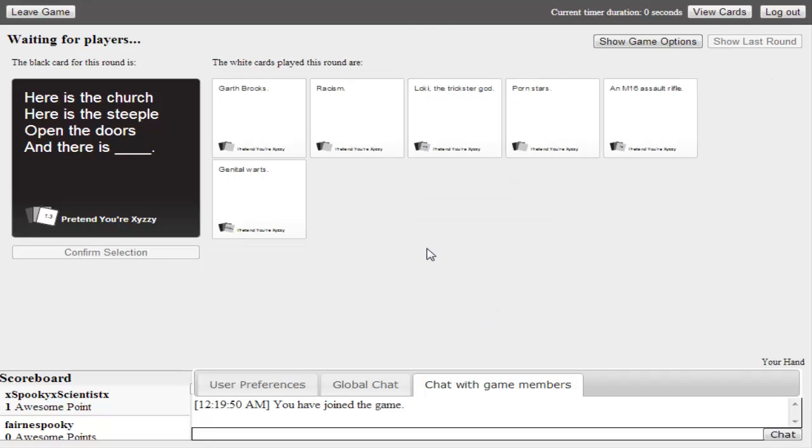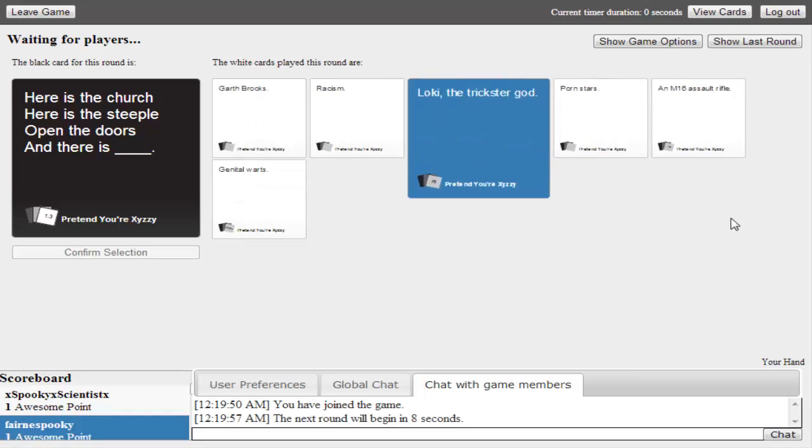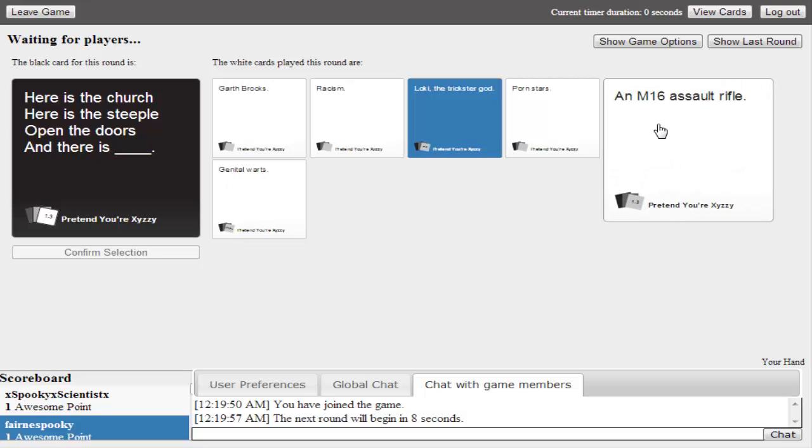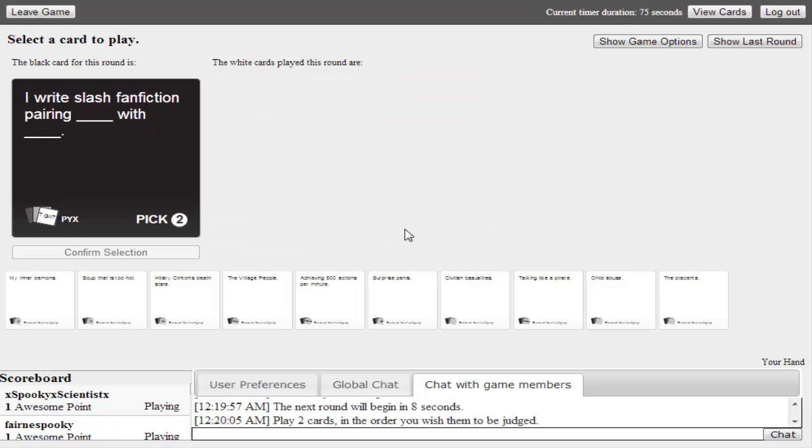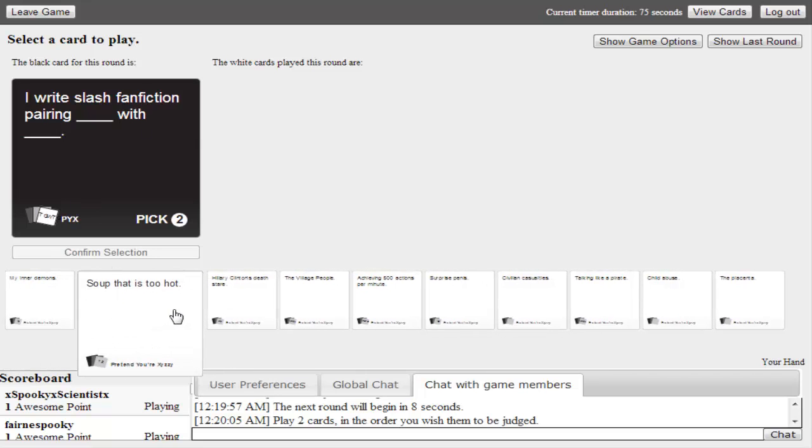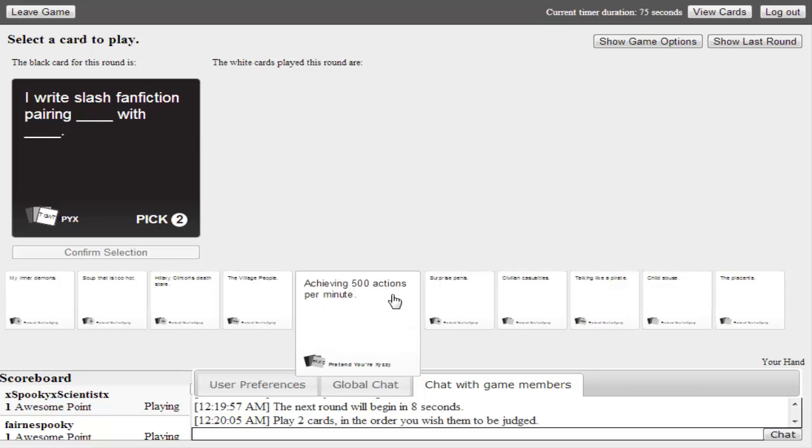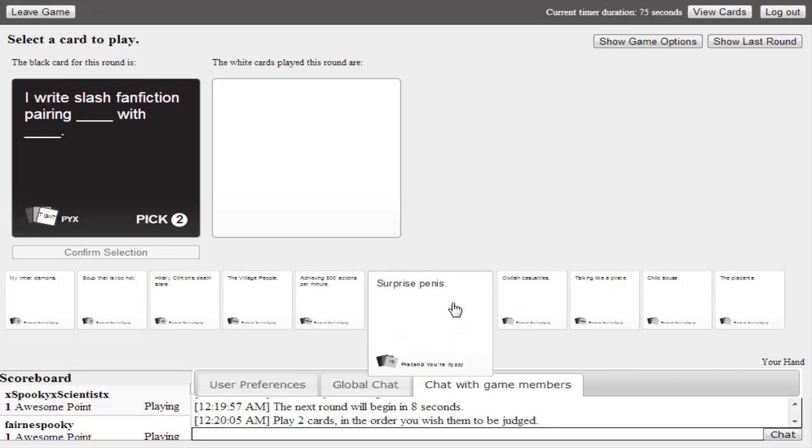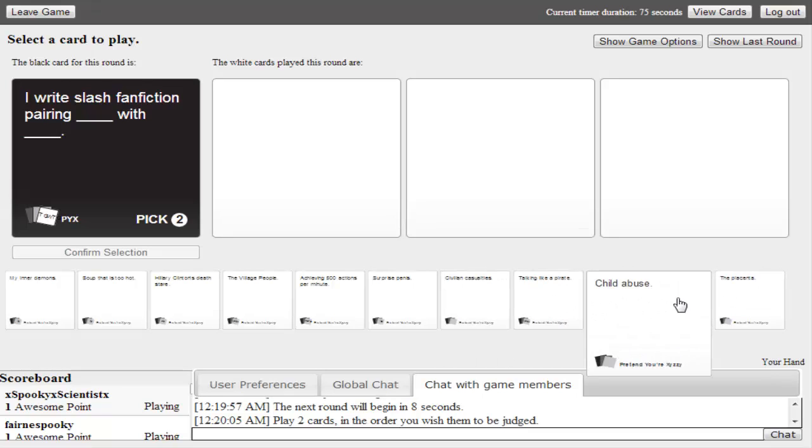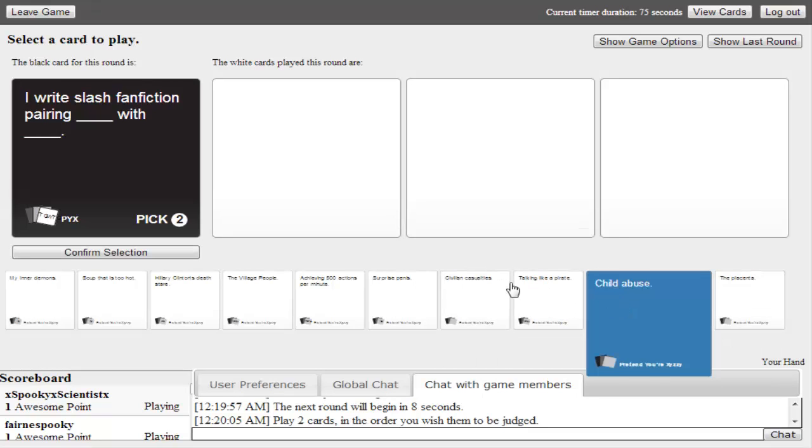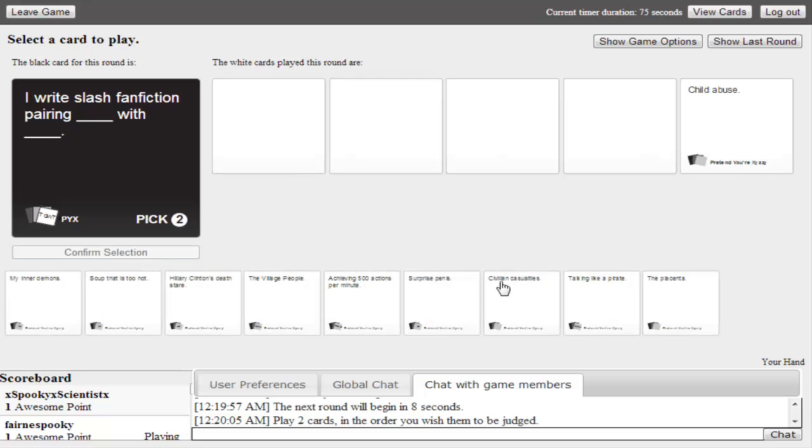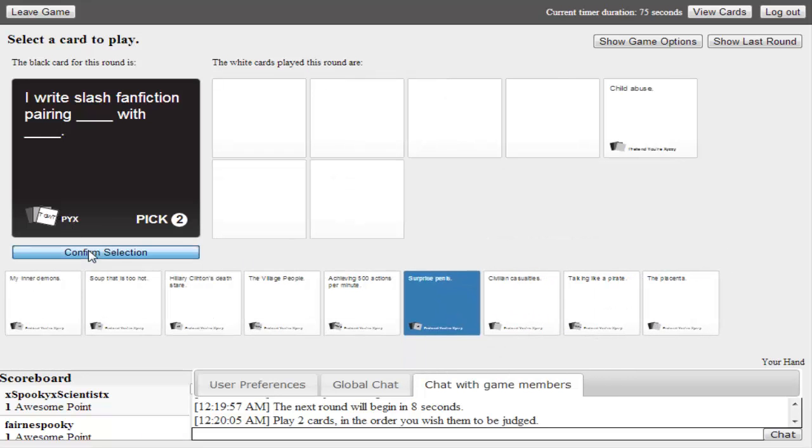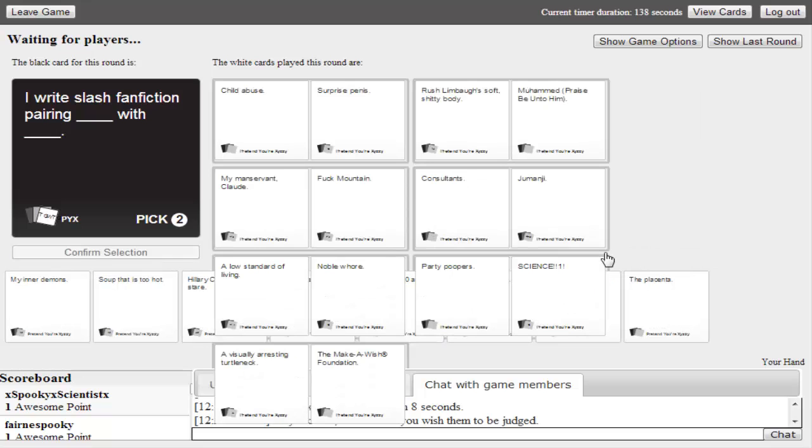Here's the church, and here's the steeple. Open the doors, and there is racism. Garth Brooks. Loki, the trickster god. An M16 assault rifle. I write slash fanfiction pairing blank with blank. What should we do? Pairing my inner demons with surprise penis. Talking like a pirate and surprise penis. Child abuse and surprise penis.